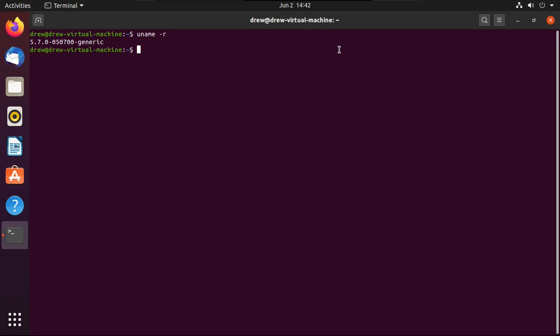If you have a bad Linux kernel that just doesn't work, you can always go back to the one before it, or even go back to the default generic kernel altogether. We still have the default kernel installed, and you can get back to it using the GRUB menu. If it doesn't show up on boot, press the Escape key for UEFI BIOSes, or hold down the Shift key for legacy BIOSes.